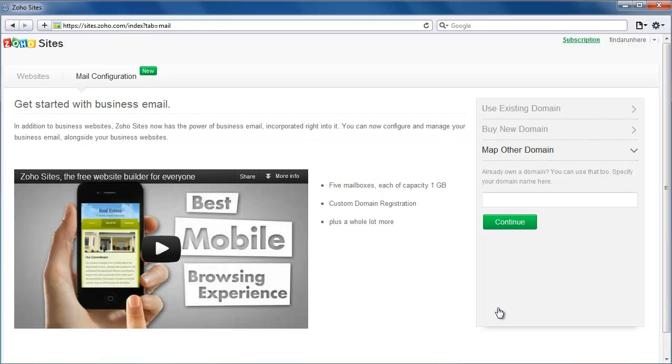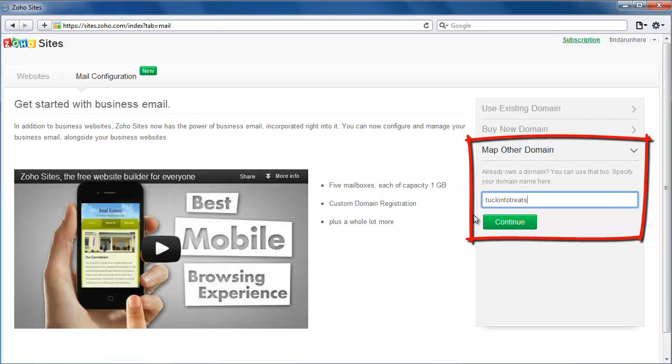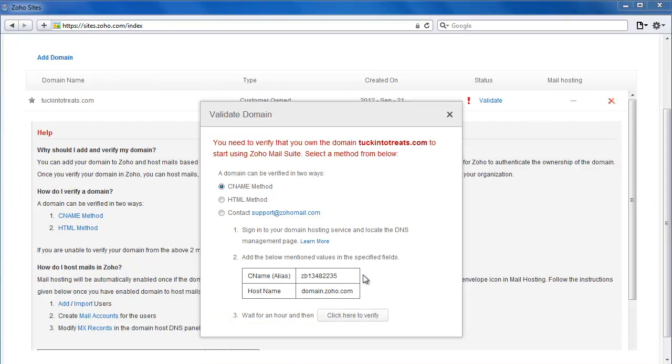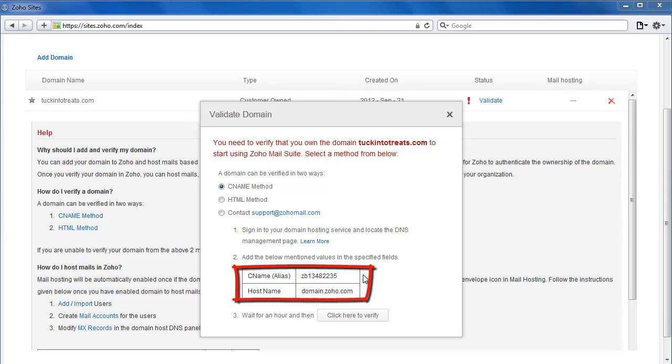Select Map Other Domain and specify your domain name. There are two methods to verify domain ownership: CNAME and HTML. We will see how CNAME verification is done as it is a more common process. The alias and hostname generated here have to be updated on your domain administrative console.